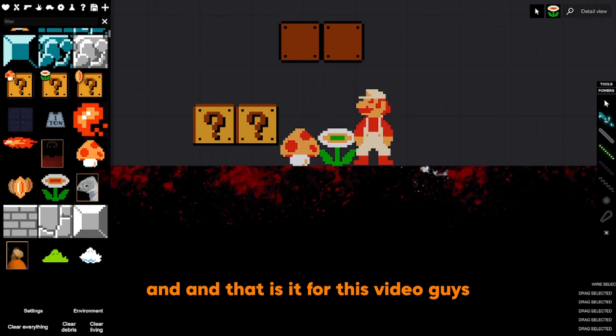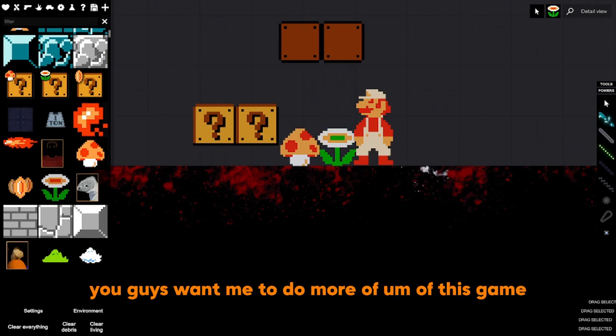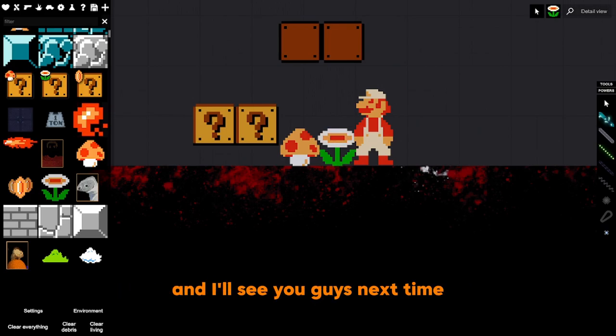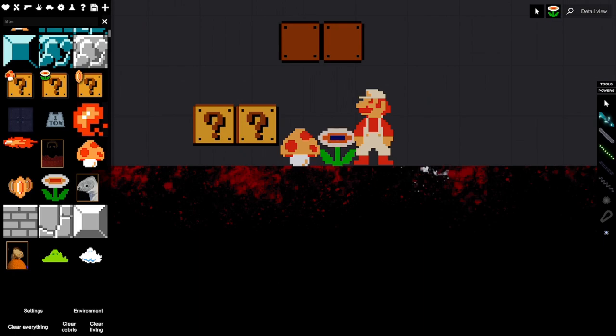And that is it for this video guys. If you guys want me to do more of this game, let me know in the comment section, and I'll see you guys next time. Bye.